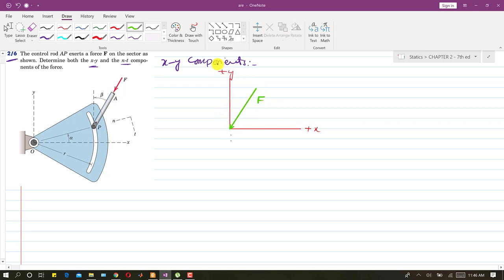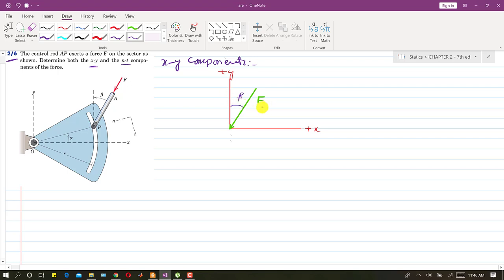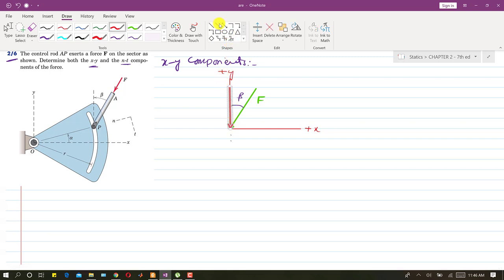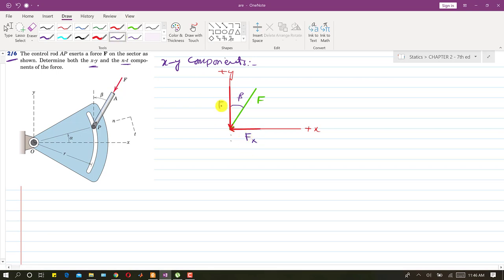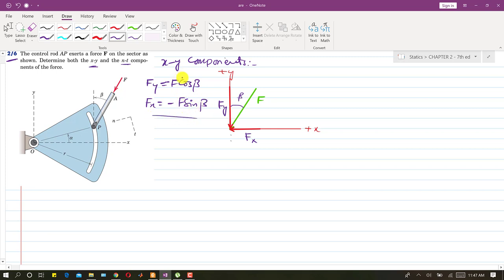The angle is given with the y axis — this angle is beta. We can directly resolve the force into its components. The Fy component is in the negative y direction and the Fx component is in the negative x direction. So Fy equals negative F cos(beta) and Fx equals negative F sin(beta). These are the x and y components of the given force.